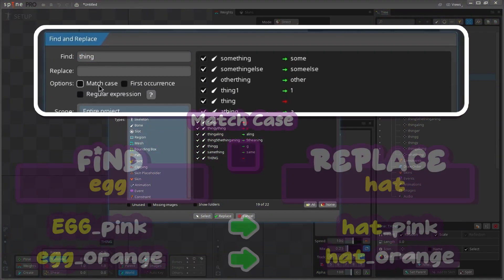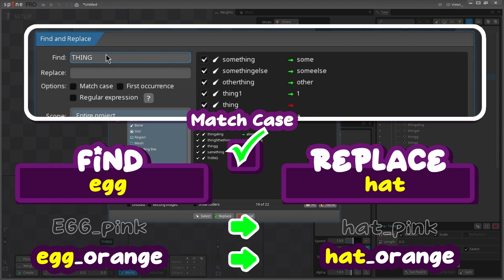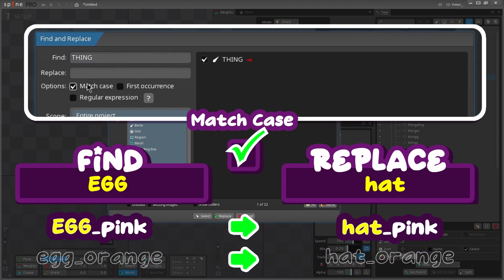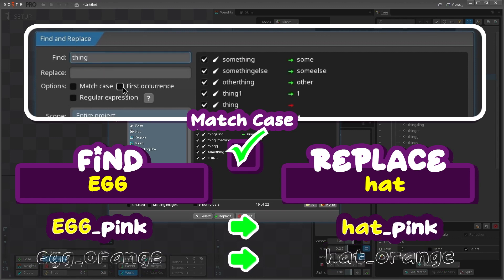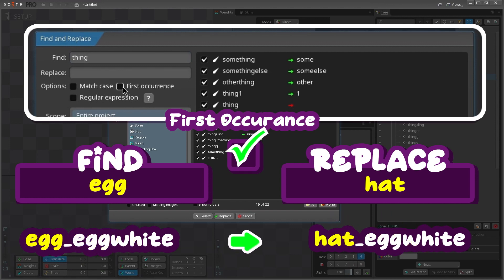If you check the match case box, it makes it so that any upper or lower cases are considered when finding the names of the items. So if I type something in lowercase and check this box, it's only going to find lowercase items, but if it's all uppercase it will match the uppercase. The first occurrence checkbox will find and replace only the first time something is written in an item.